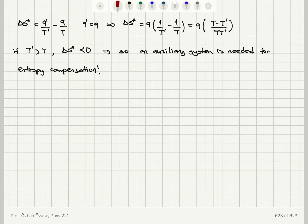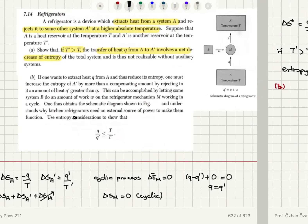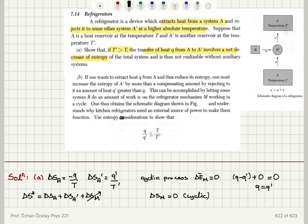So we reach the conclusion suggested in part A. If one wants to extract heat from A and thus reduce its entropy, one must increase the entropy of A' by more than a compensating amount by rejecting to it an amount of heat Q' greater than Q. This can be accomplished by letting some system B do an amount of work W on the refrigerator mechanism working in a cycle. One thus understands why kitchen refrigerators need an external source of power to make them function — the electrical power is converted into mechanical work.